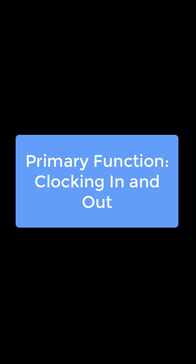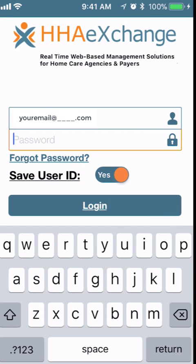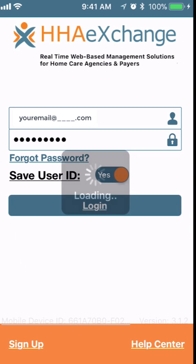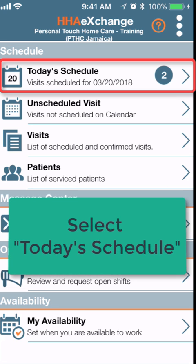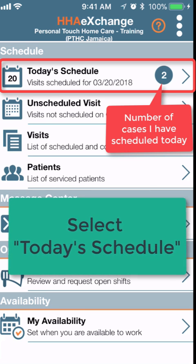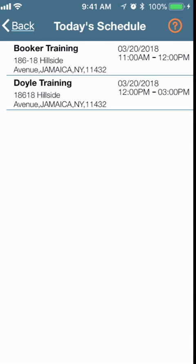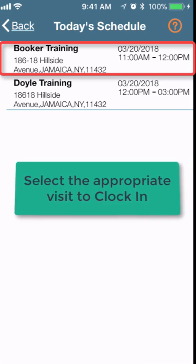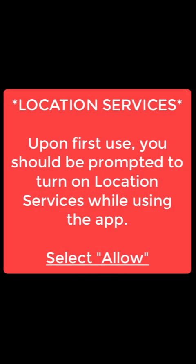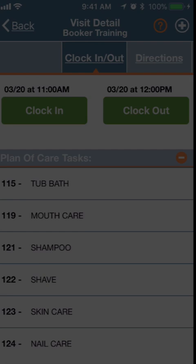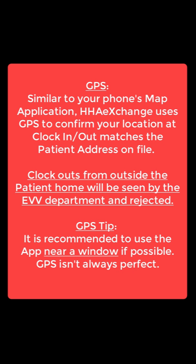The primary function is clocking in and out. To begin, open the app, enter your password, and log in. From the home screen, go to Today's Schedule. The number circled indicates the number of cases scheduled for today. Select the appropriate visit to reach the visit detail page and clock in. The app uses GPS to confirm that your actual location when clocking in and out matches the patient address on file.